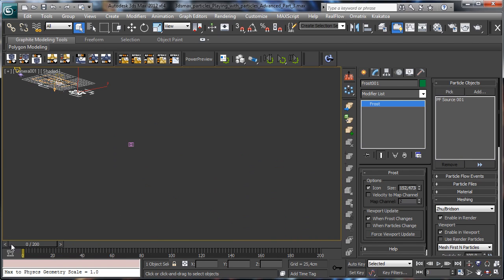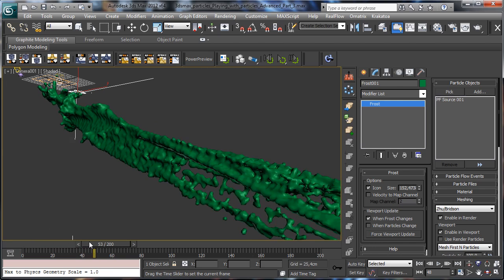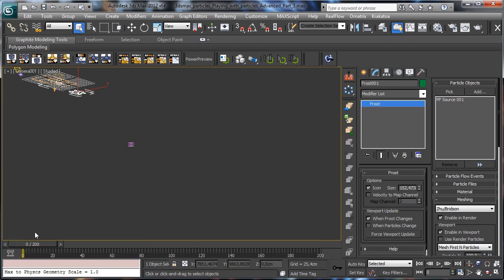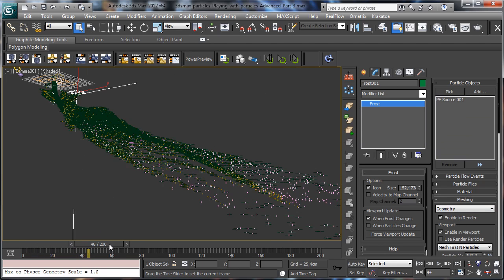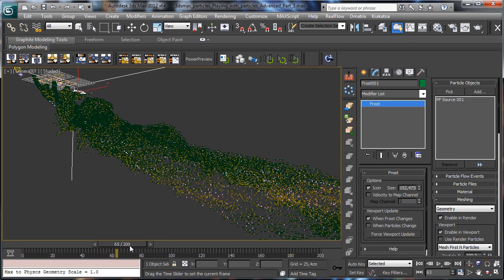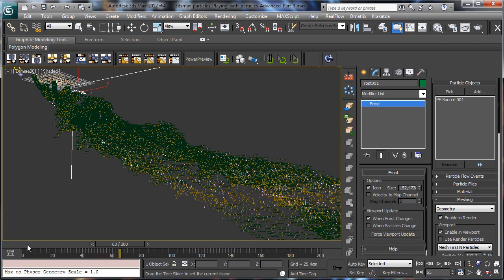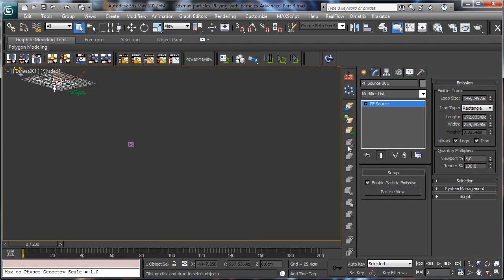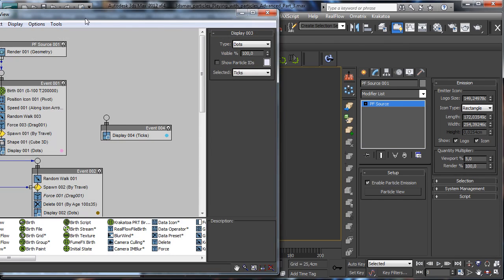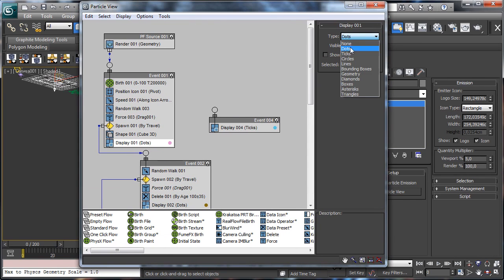But if we try to use it as an instancer we have to go there and we have to say geometry. So actually you see it is using a standard geometry. Then we can go in Particle Flow and we set to none the visualization of particles.